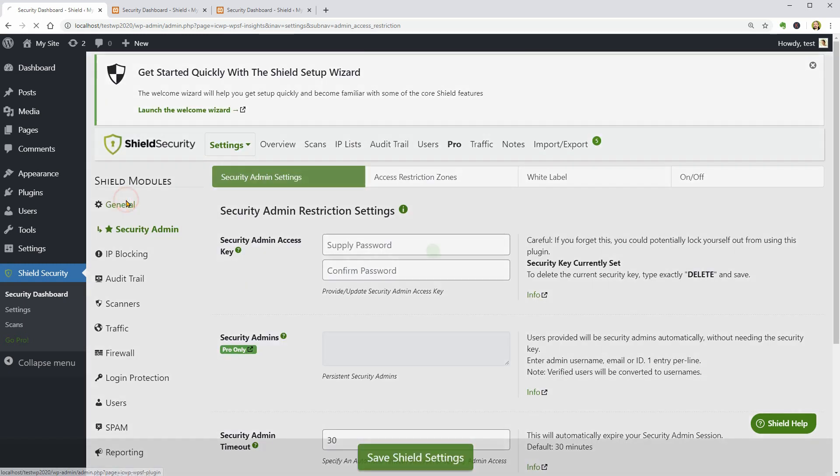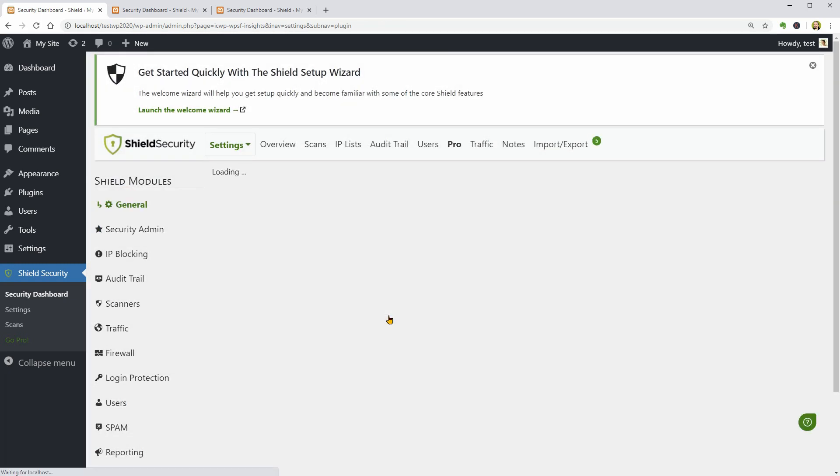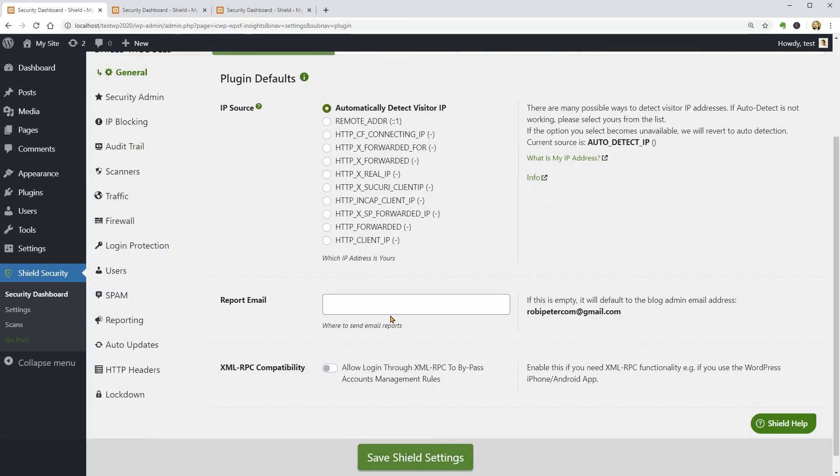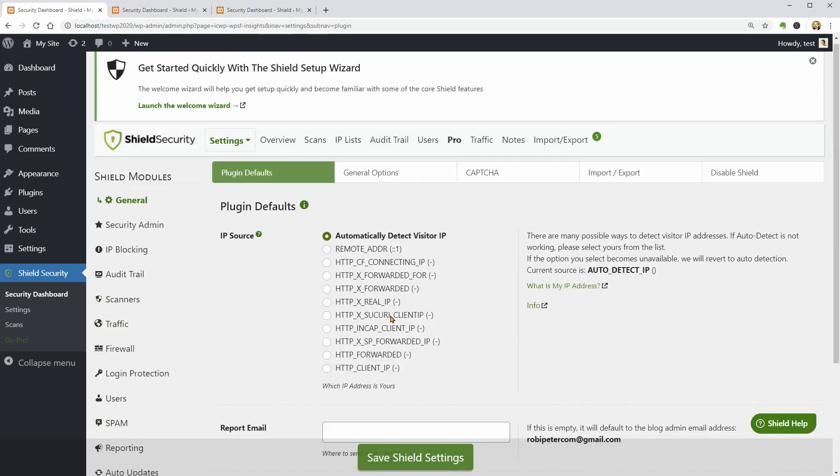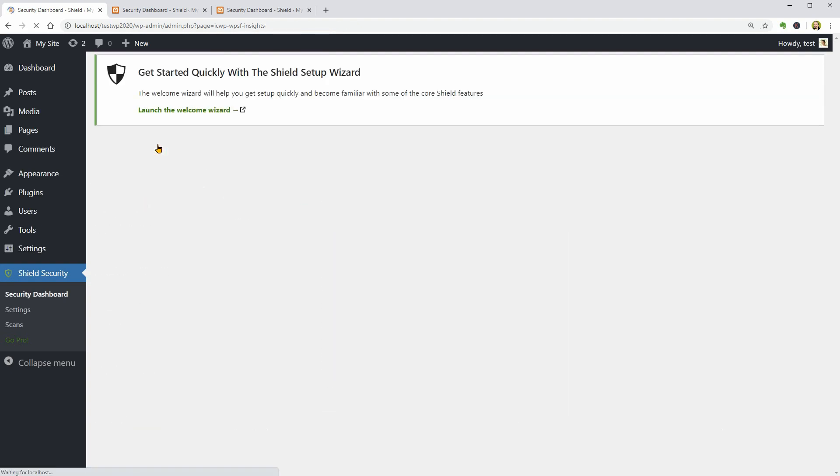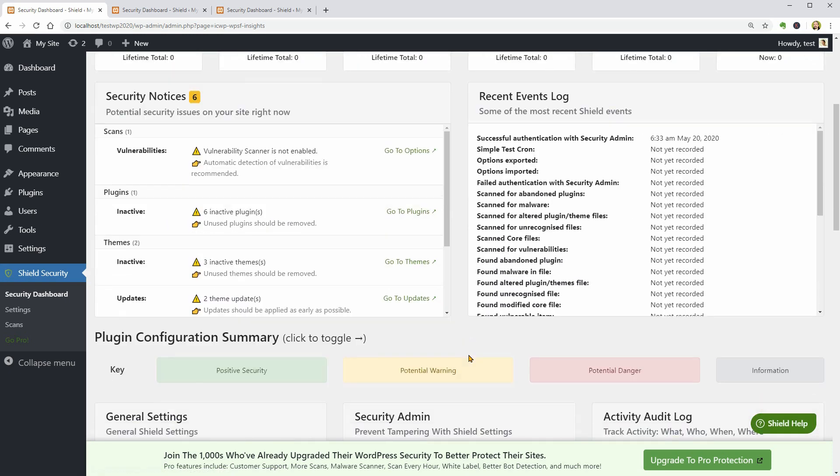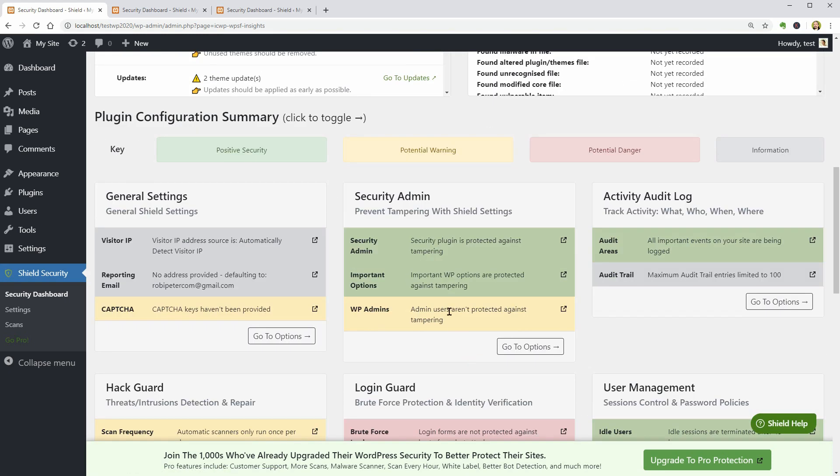Now, if I go back to the plugin's configuration summary, the backgrounds of the Security Admin features are green now, which means I get more security, right?